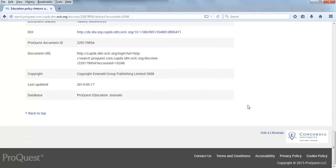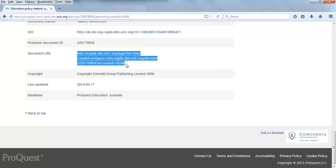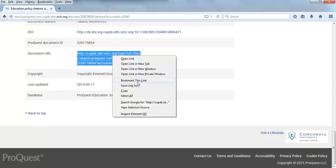Once you're at the bottom of the page, look for the document URL and highlight it. Copy the URL using Ctrl-C for PC or Command-C for Mac, or you can right-click on the highlighted URL and select Copy.